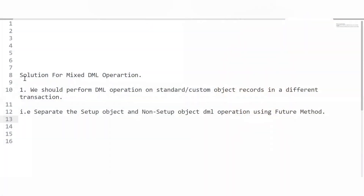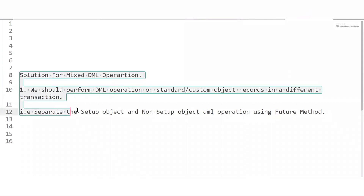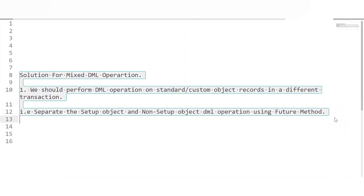The next question is: what are the solutions to avoid the mixed DML exception? The solution is to separate the DML operations on both objects — separating the setup and non-setup objects and making them execute in different transactions. We can do this using the future method: from a regular method, we call a future method in which we perform DML either on the setup or the non-setup object.